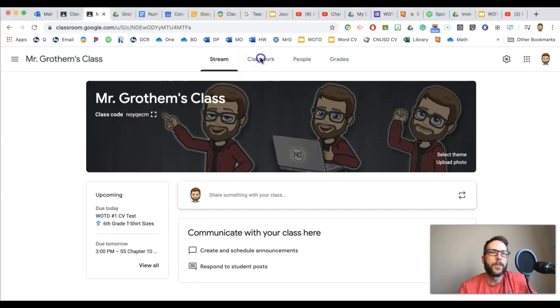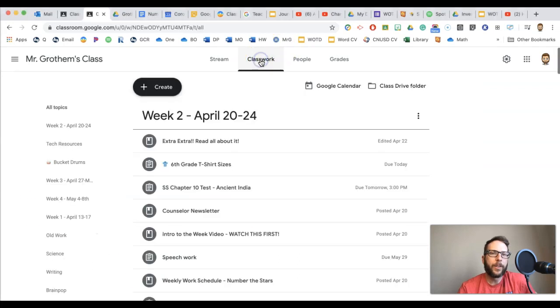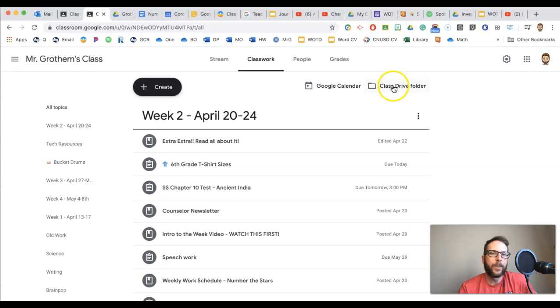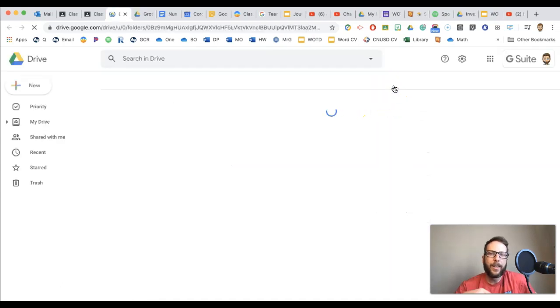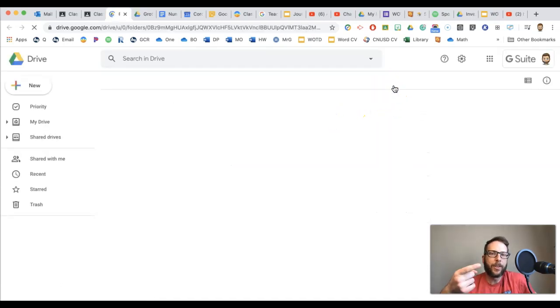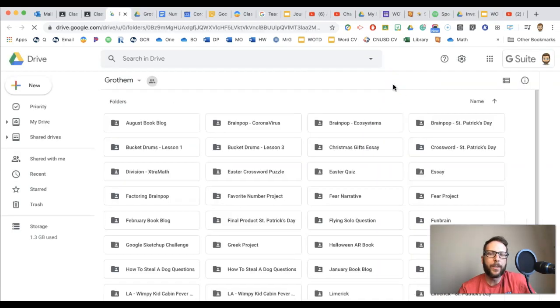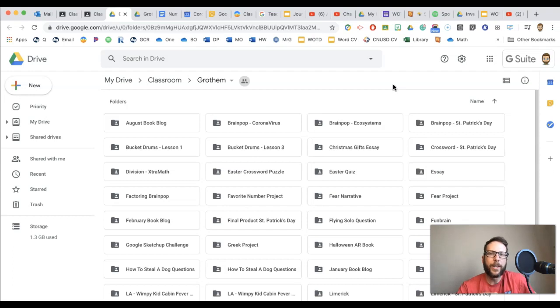Go to your Google Classroom, then go to your Classwork, then your Class Drive folder. If you already have an assignment and your students have already turned in something, let's just think of like images right now, like your students turned in a picture.